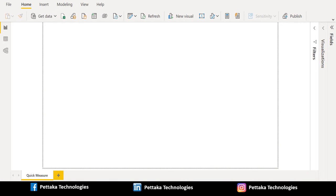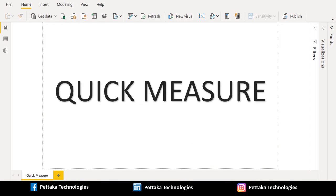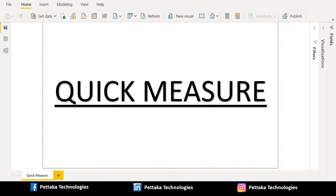Greetings. Welcome to our official YouTube channel Pettacart Technologies. In this video, let's see how to use quick measures in Power BI Desktop.